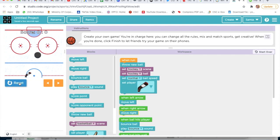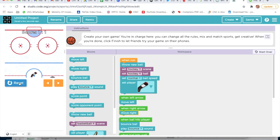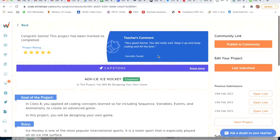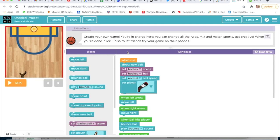We will check whether it is scoring or not. Yes, and now we will check for opponent's score. Yes, it is correct. Our project is done — it's very easy. We will rename it from here as project 8.